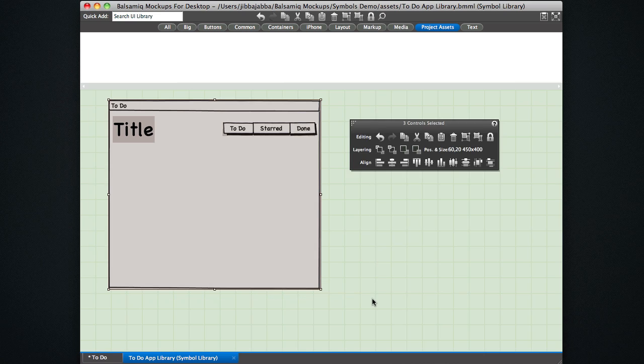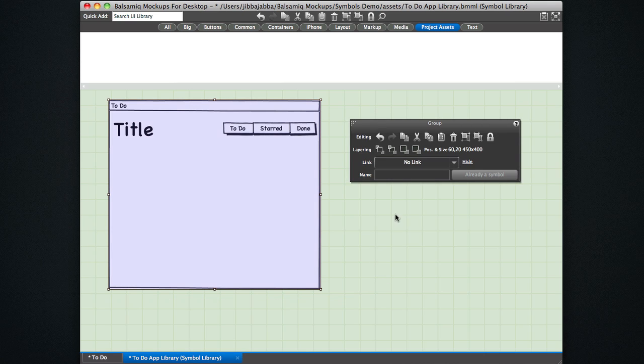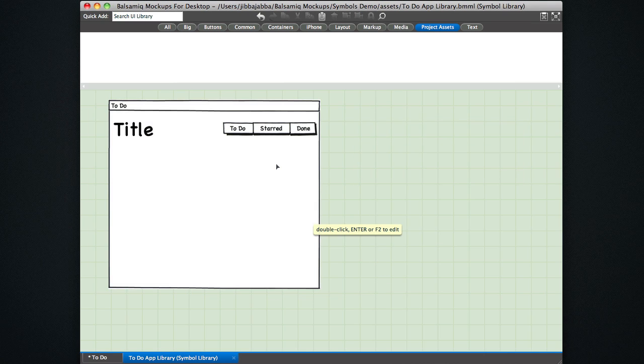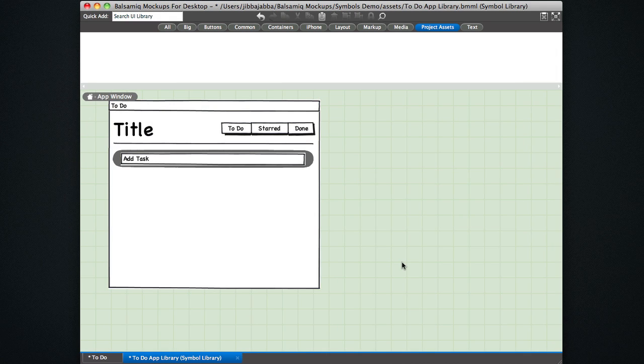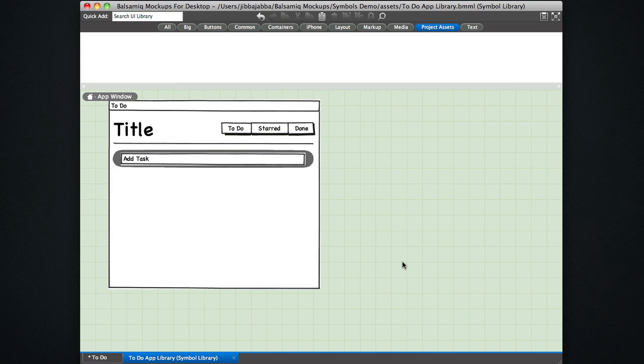I'm going to group this, call it app window. Okay, so now we have one symbol in this library. So, okay, so this looks decent. Let's save that.